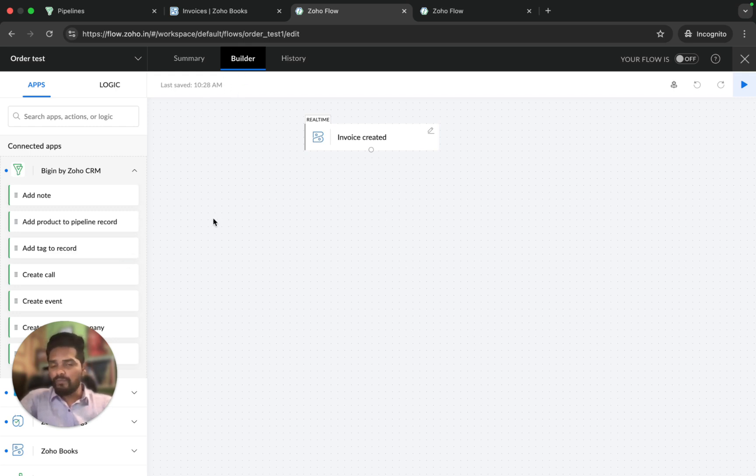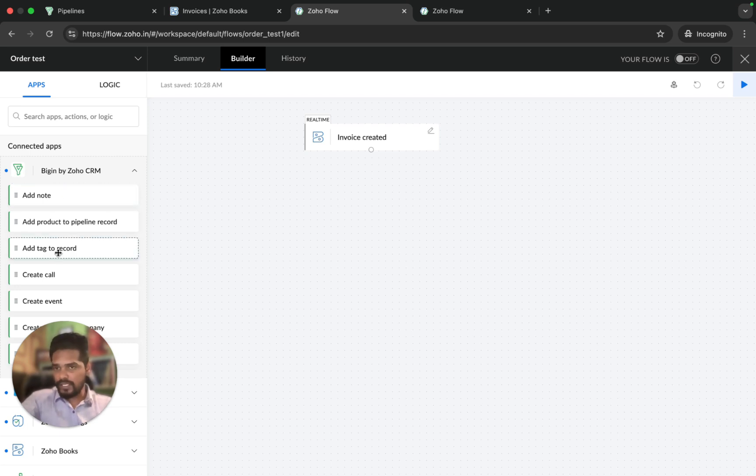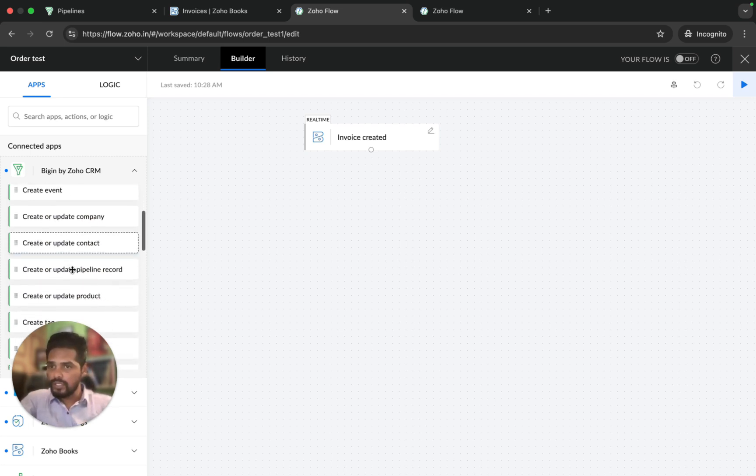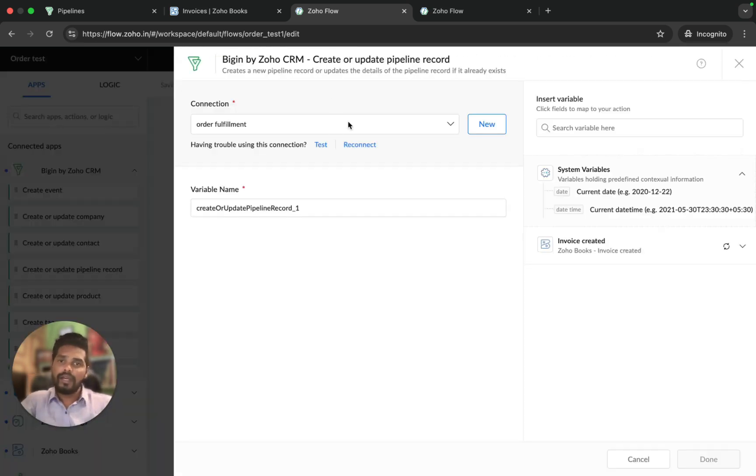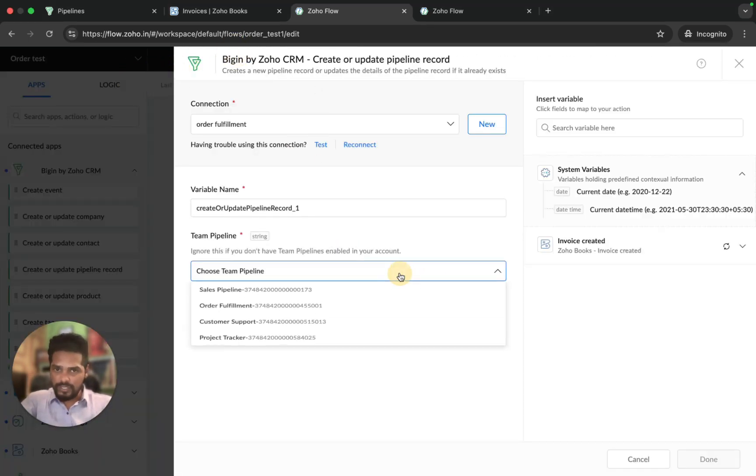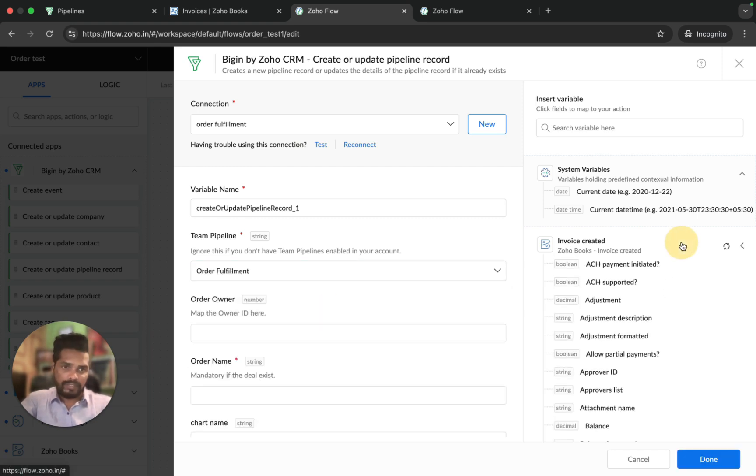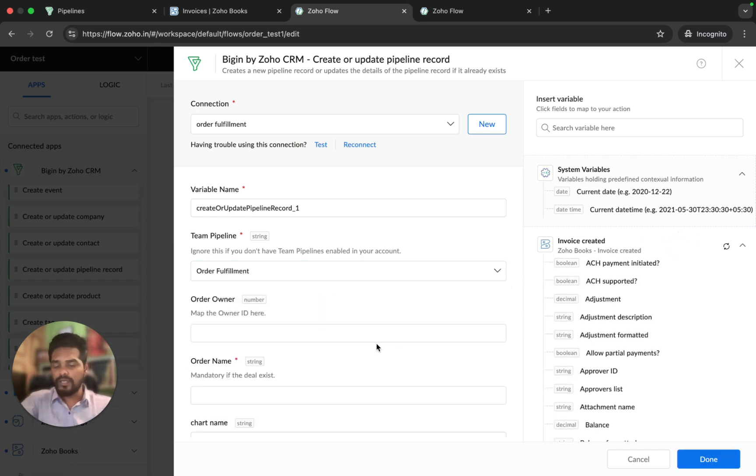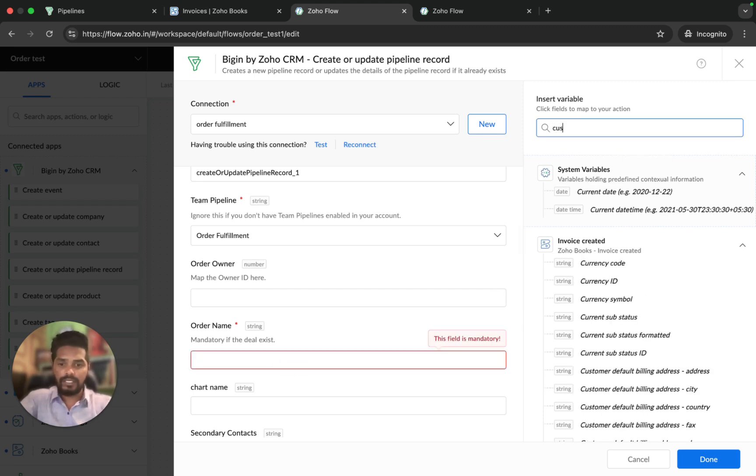We can see all the available triggers from Begin on the left-hand side of the flow setup. We're going to use create or update pipeline record. It's going to map all the fields in Begin by choosing the team pipeline here and the Books fields here. We just need to map it. I'm going to map the mandatory fields. I'm going to map the order name as customer name.